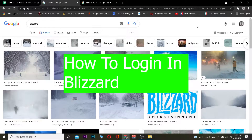Hey, what is up people, hope you guys are having a great day. It's me Witchy Kevin and you're watching How To Guide YouTube channel. In today's video I'm going to be teaching you guys how you guys can log in to a Blizzard account.